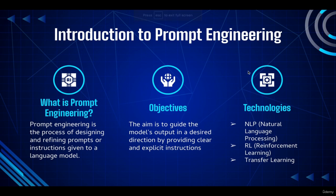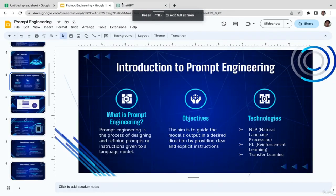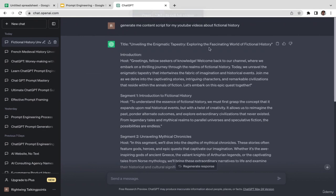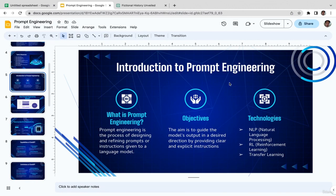The aim of prompt engineering is to guide the model's output in the desired direction by providing clear and explicit instructions. The objective is to make ChatGPT generate a content script for our YouTube videos about fictional history. Using our prompt as input, we were able to make ChatGPT generate this whole content script.